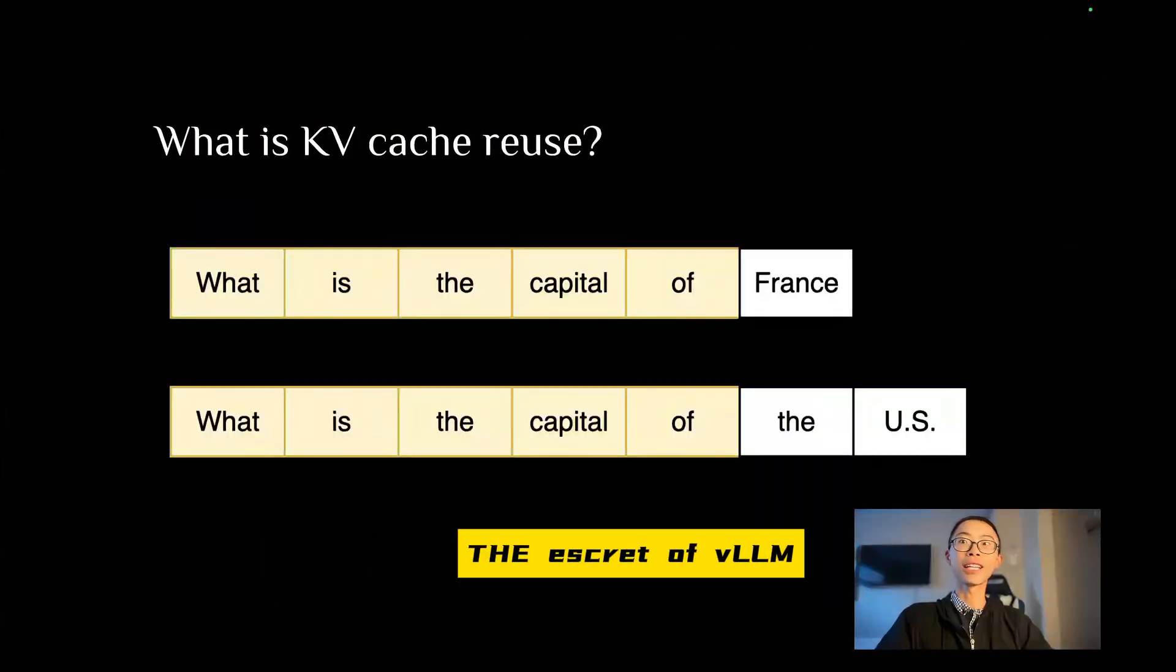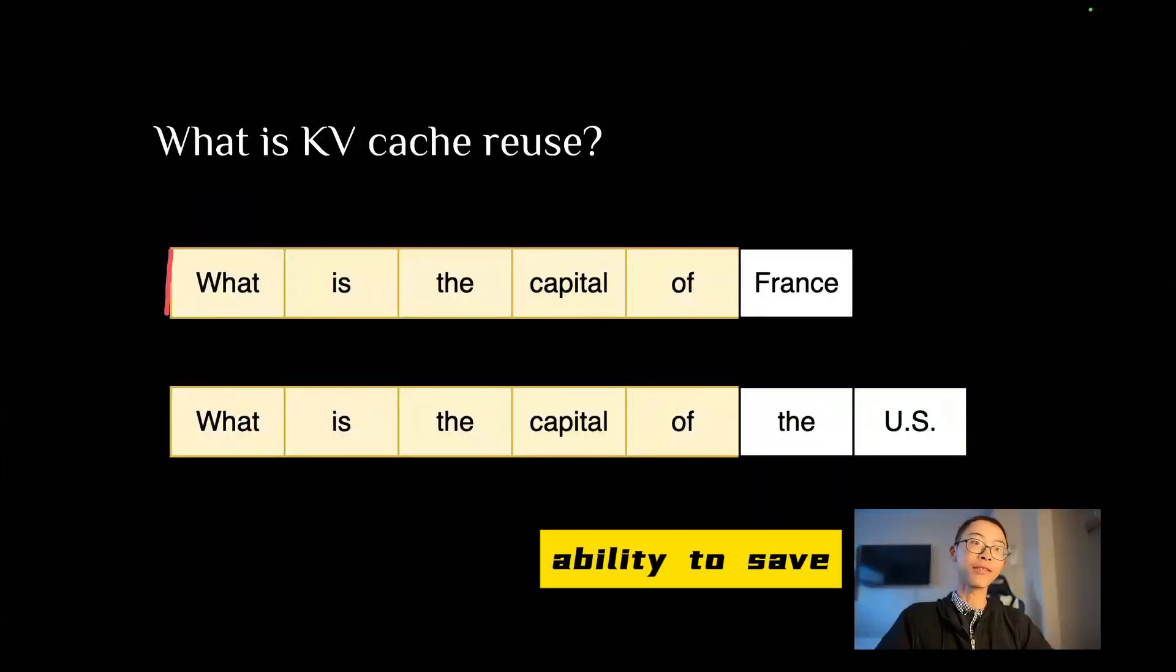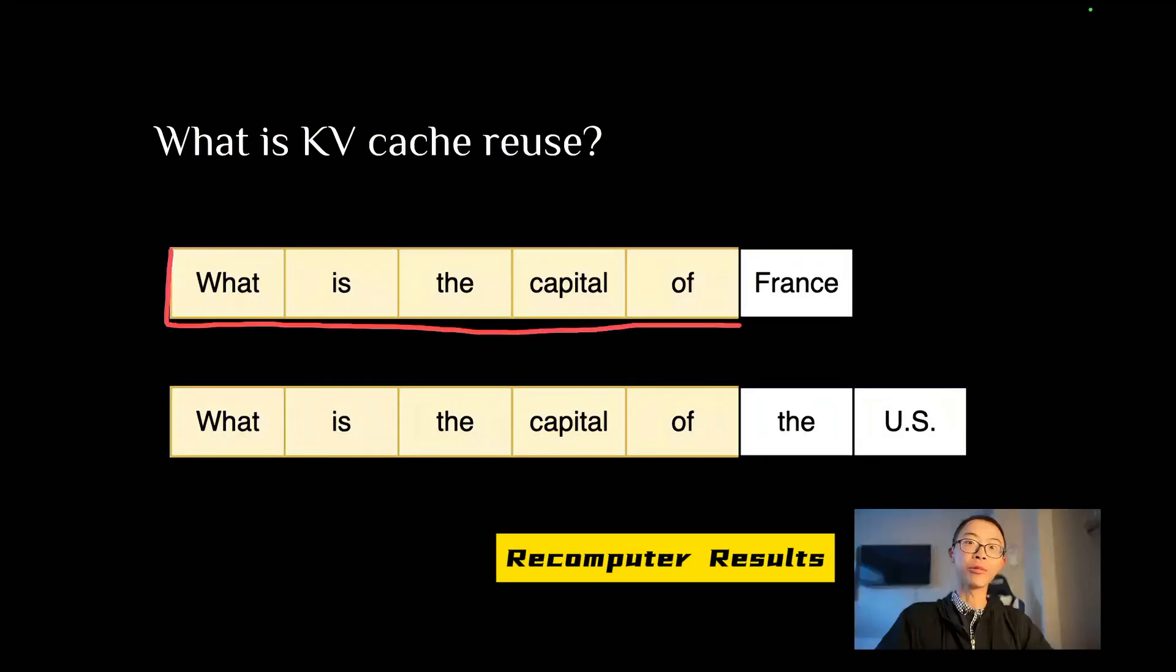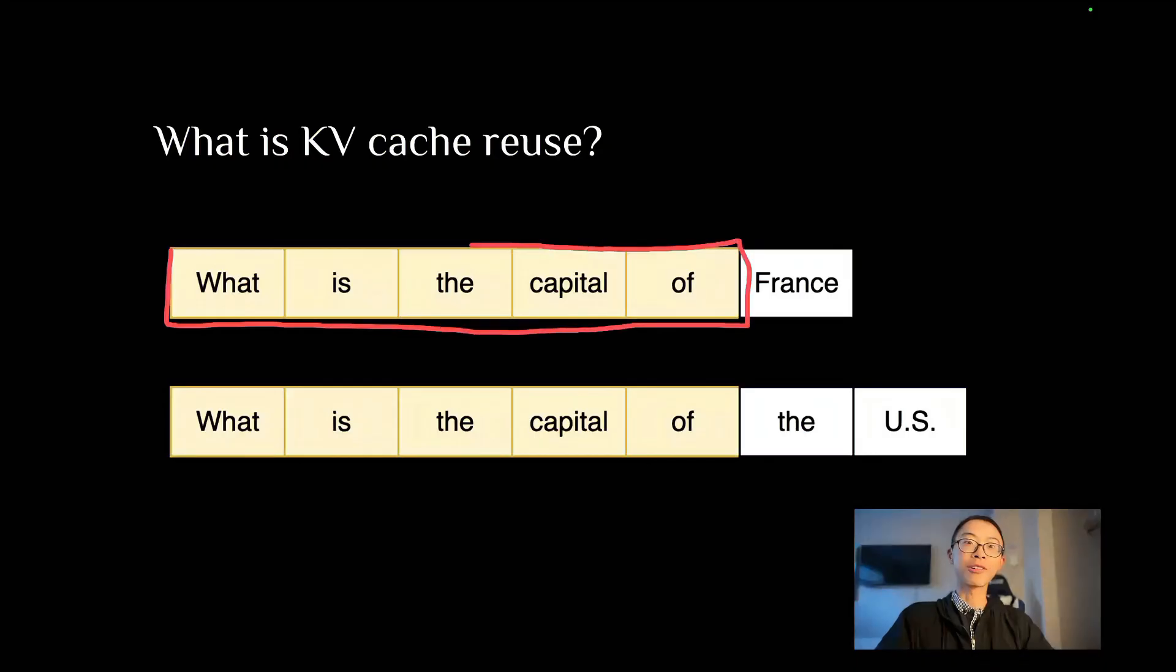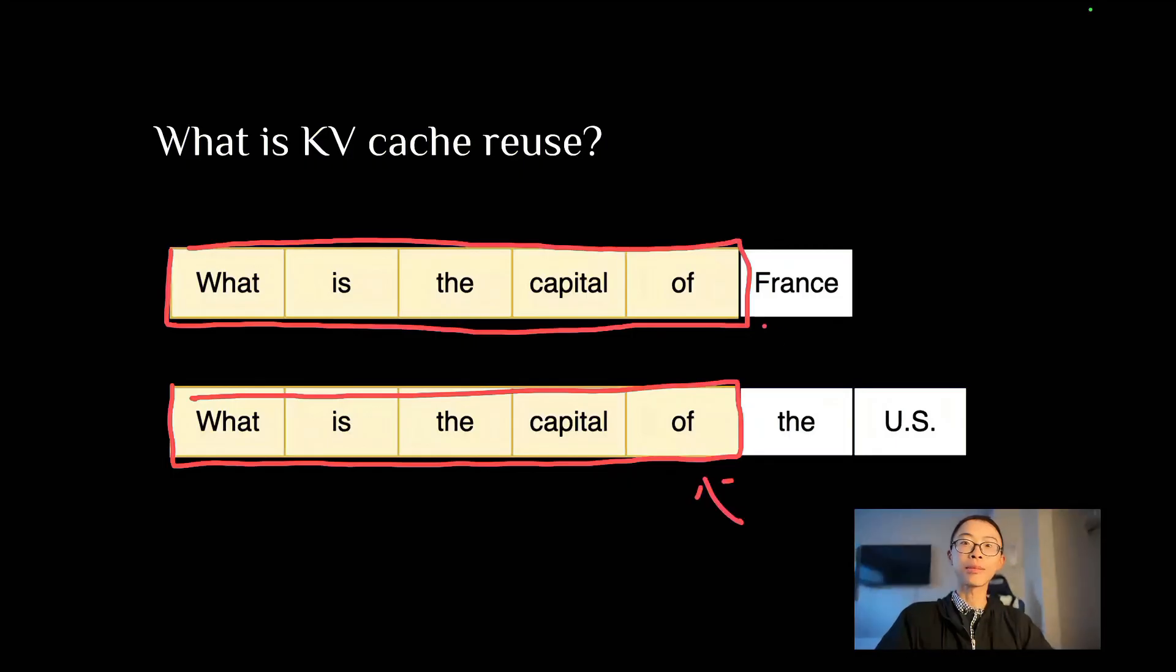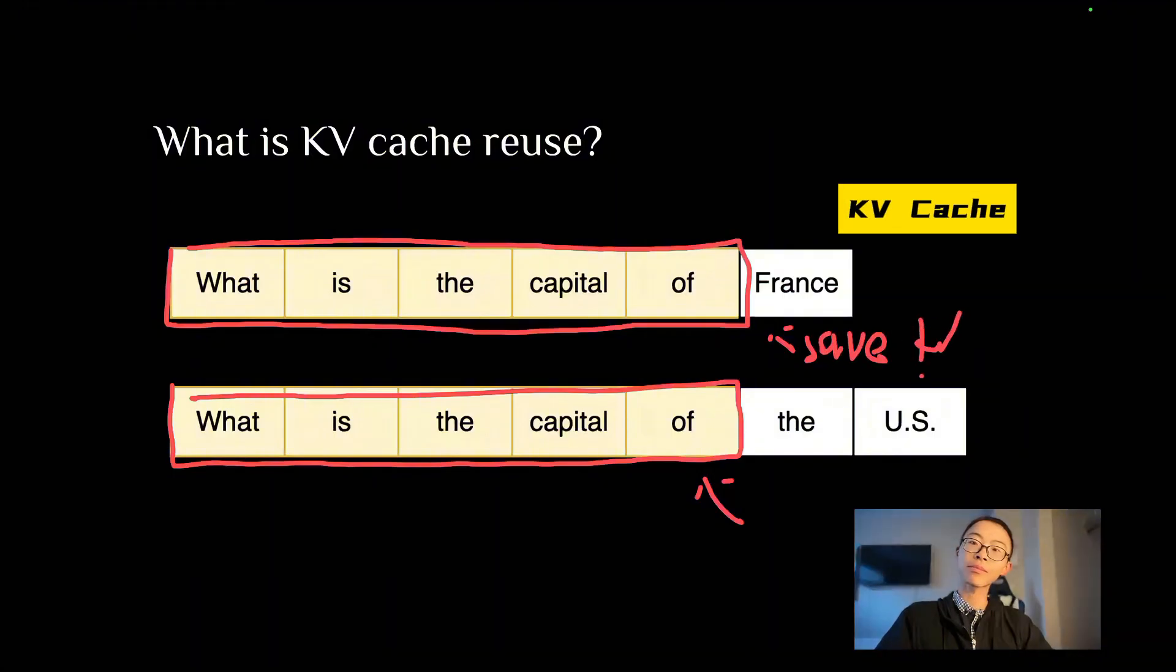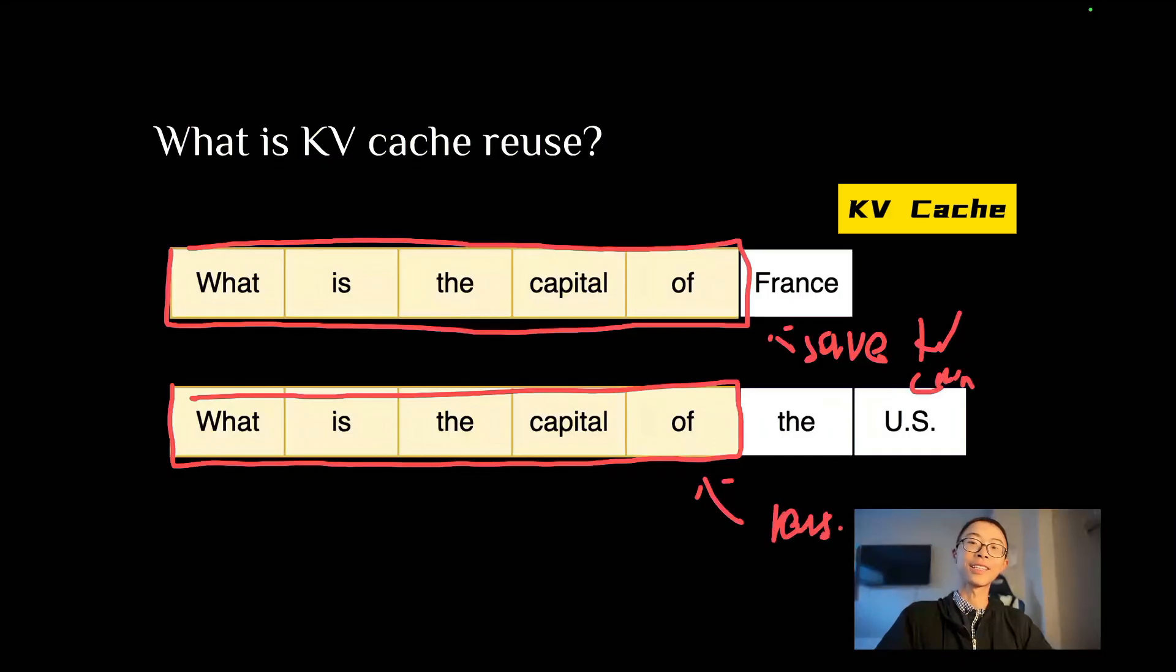The secret of VLM is its ability to save recomputed results. For example, if you see a prompt the second time, you can reuse these pre-computed results. VLM can save this pre-computed result as KVCache and reuse it during the second time.